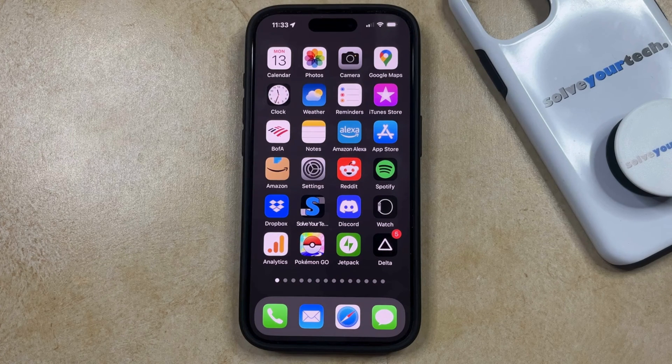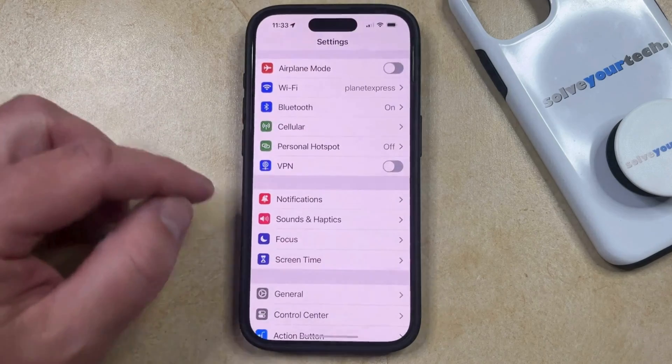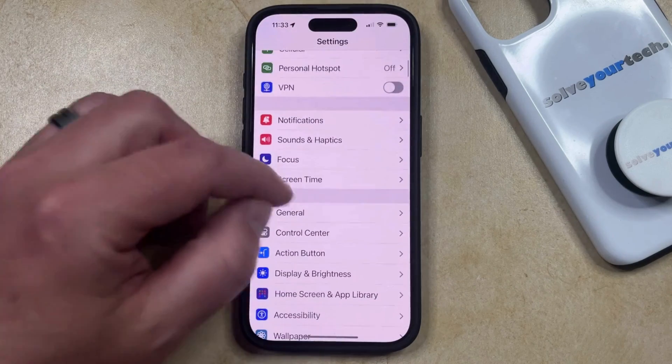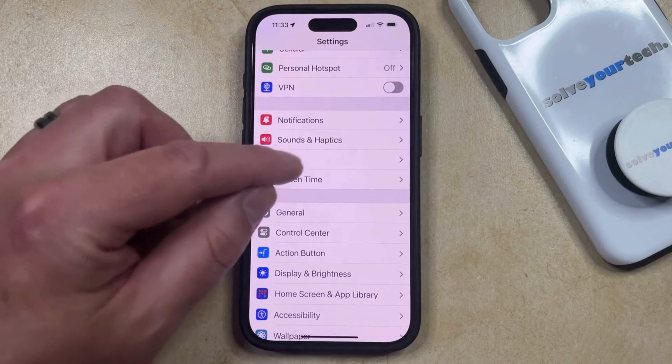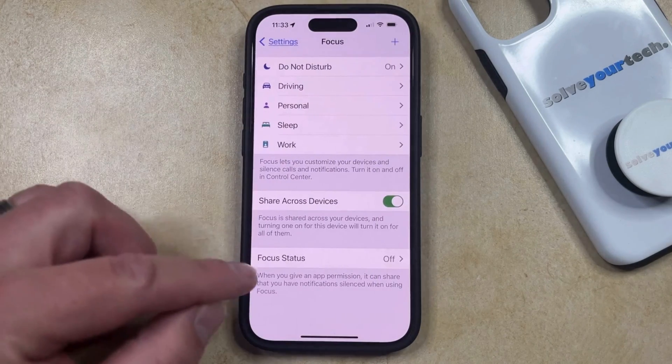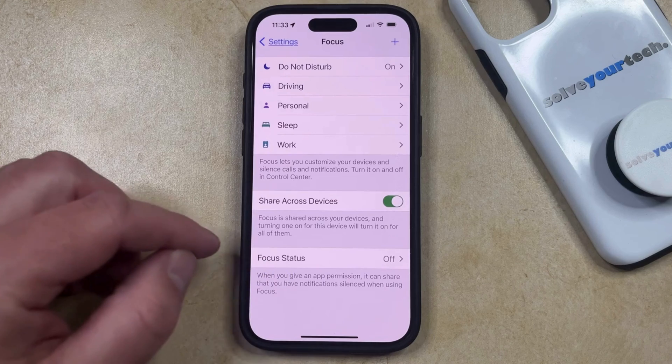You can enable Share Focus Status by opening the Settings app. You can then scroll down and choose the Focus option, and then you can tap Focus Status at the bottom of the screen.